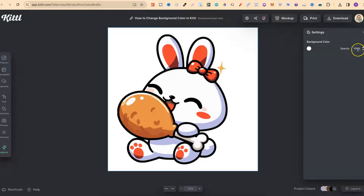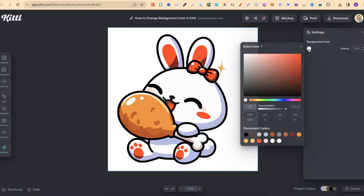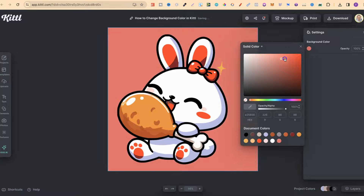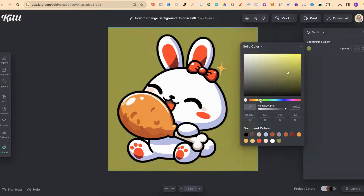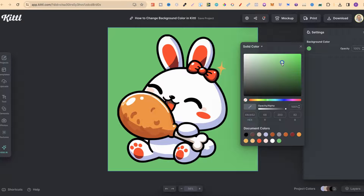We can play around with the opacity as well, which is the transparency, or if we click on this little dot just here we can then change the colour. We can use this colour palette along with this part just here to choose any colour that we want.